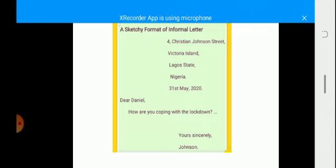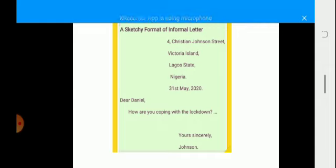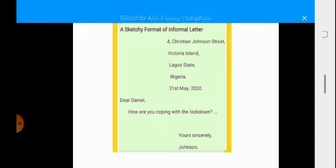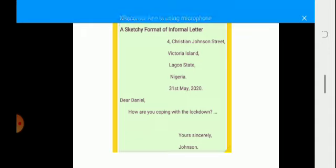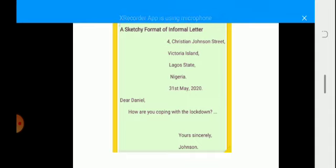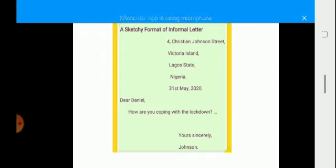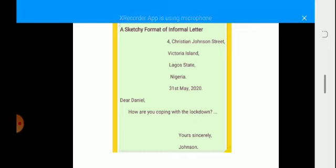The next thing here is the salutation of your informal letter. I have 'Dear Daniel.' Dear Daniel is written very close to the left margin of my booklet, and that is how it should be. Immediately after that I have a comma. The 'dear' and 'Daniel' start with a capital letter each, and that is how it should be.